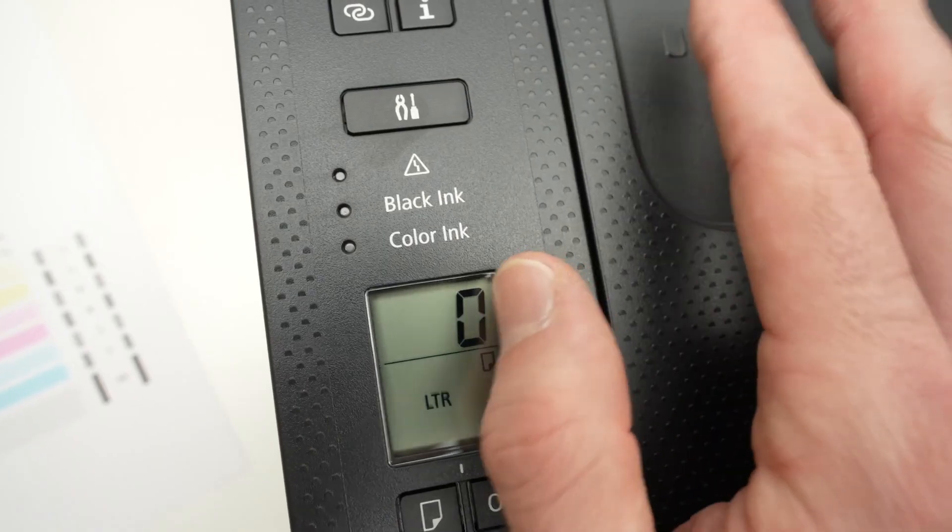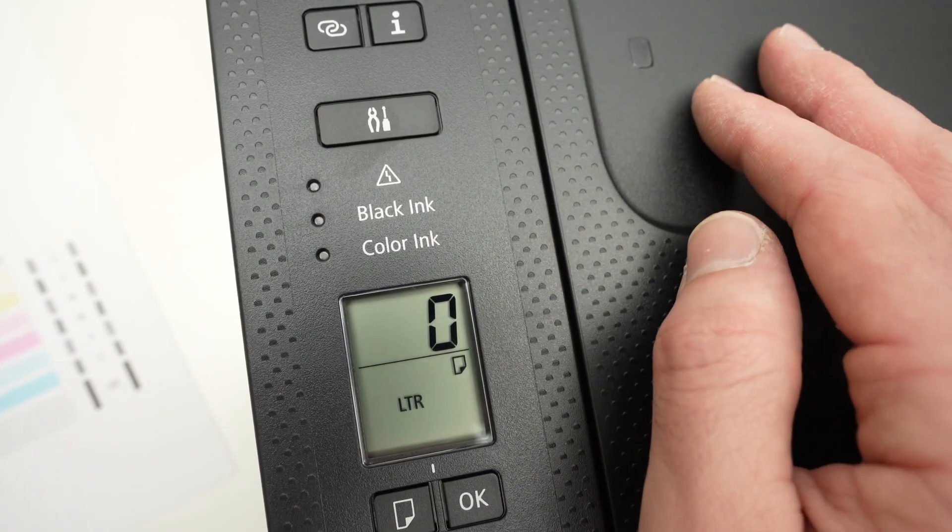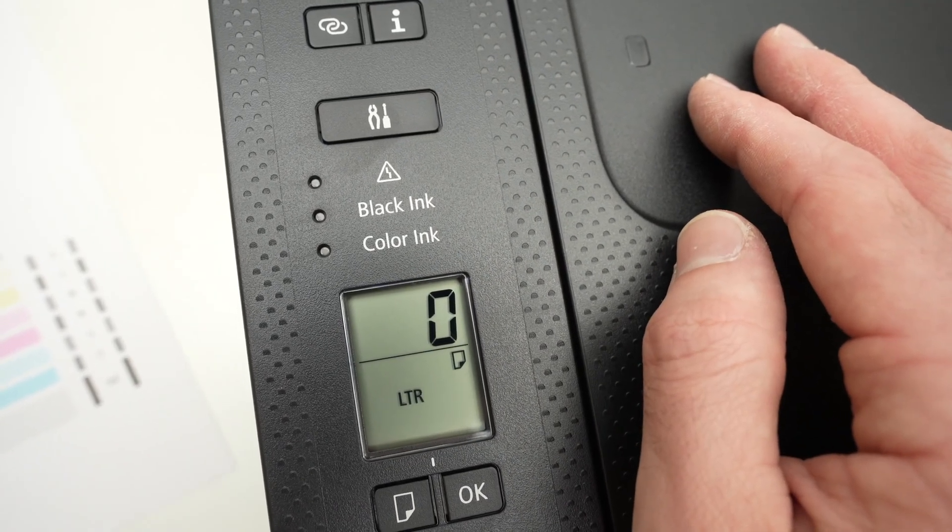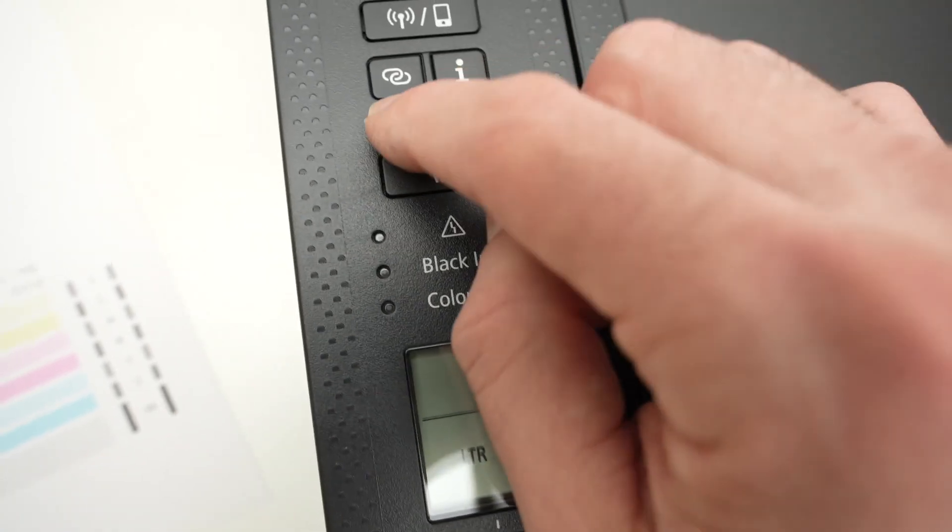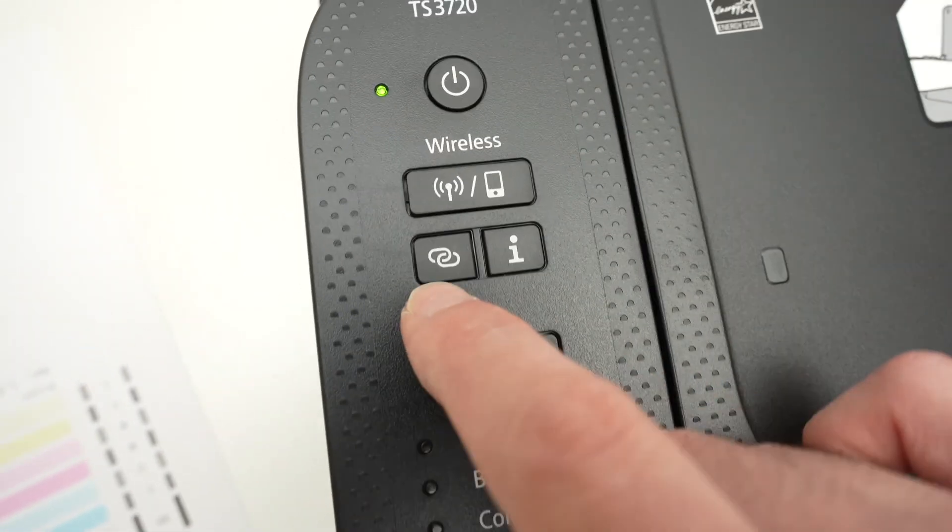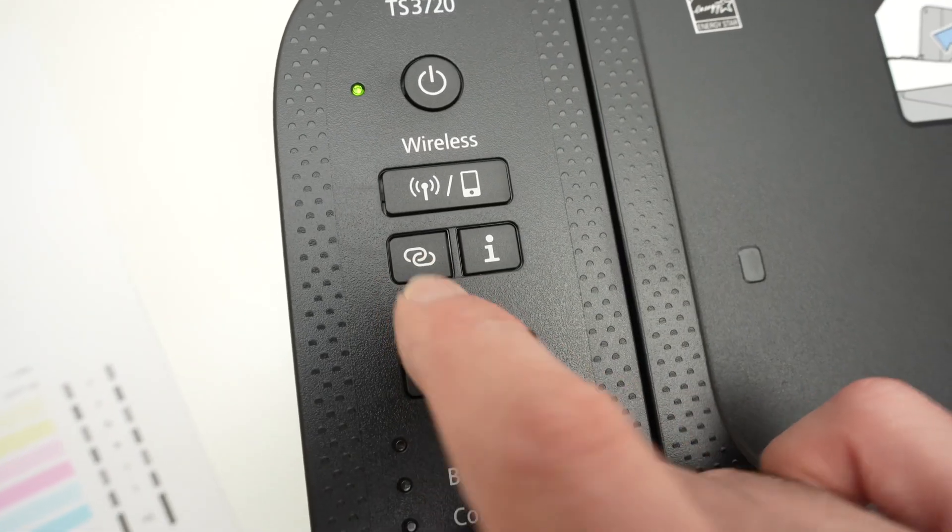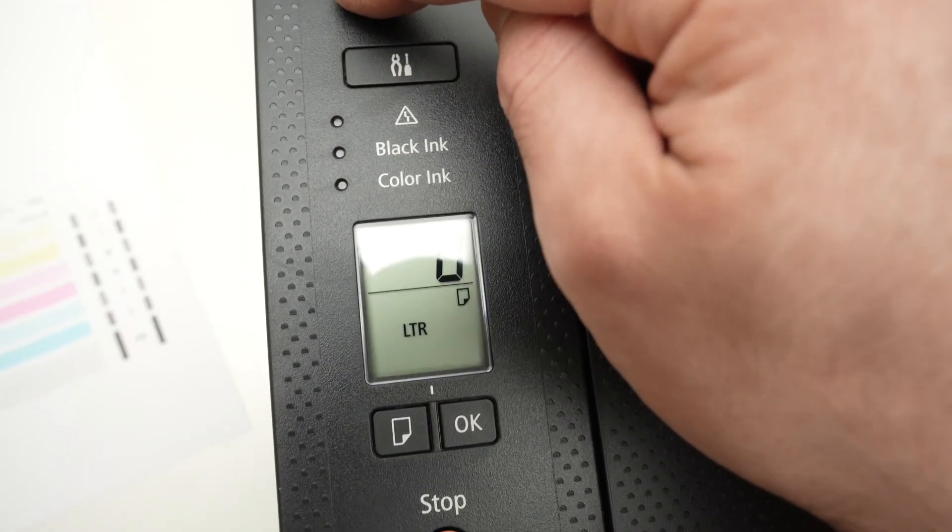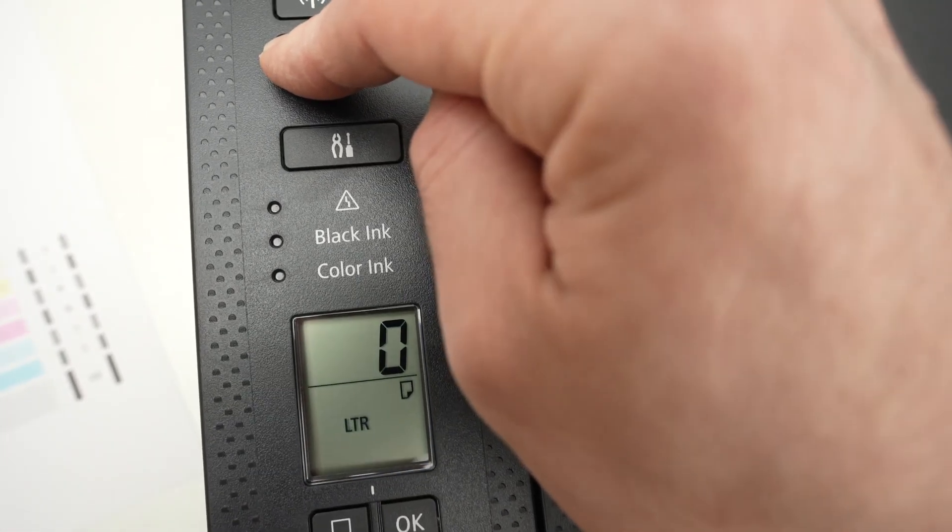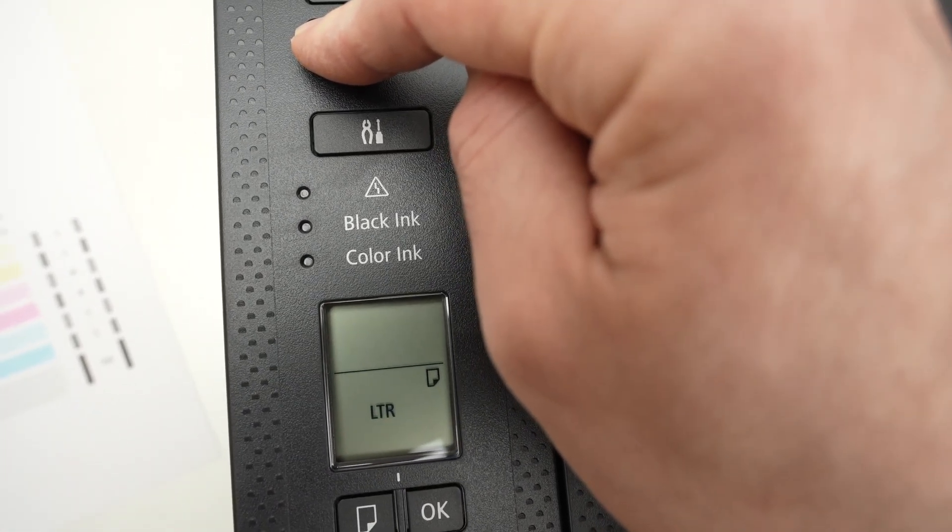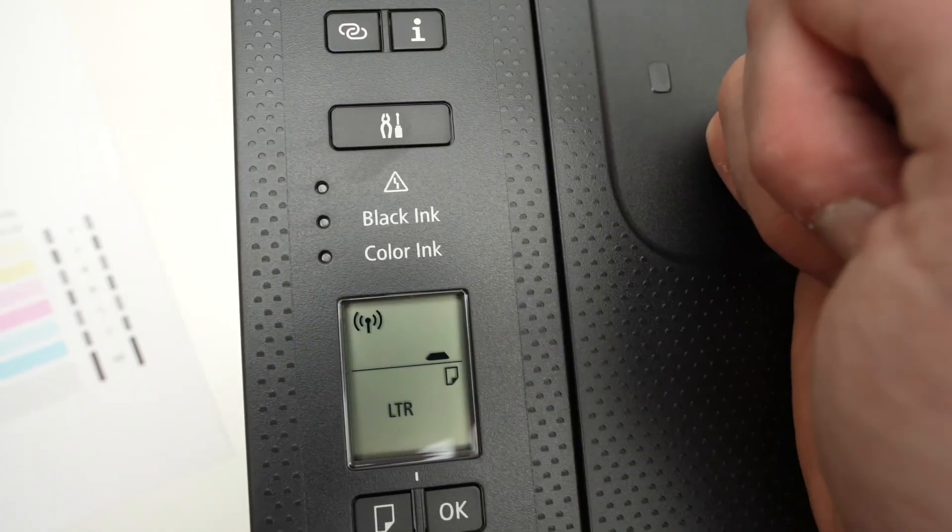Then you'll have to put this printer in pairing mode to be able to connect it to your smartphone or computer. You're going to keep press this pairing button. This is the pairing button during four seconds. One, two, three, four. Then release it.